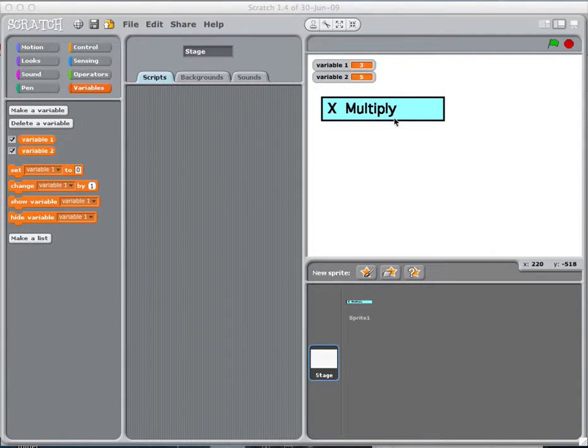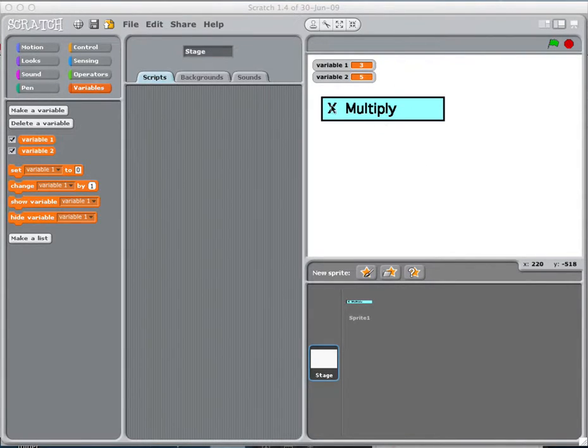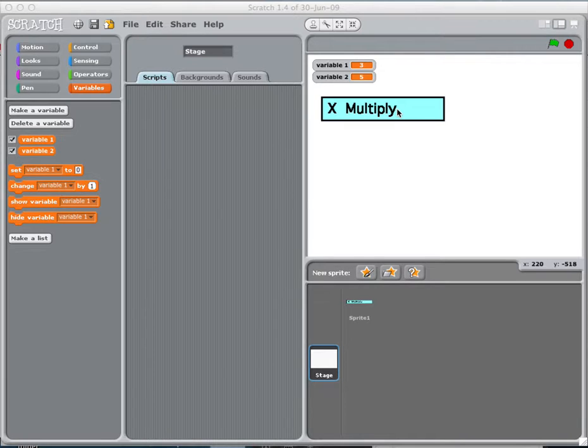Basically, you're going to have buttons on your screen, ones that say plus and minus and multiply. I made a multiply one right here already, and let me show you how it works.